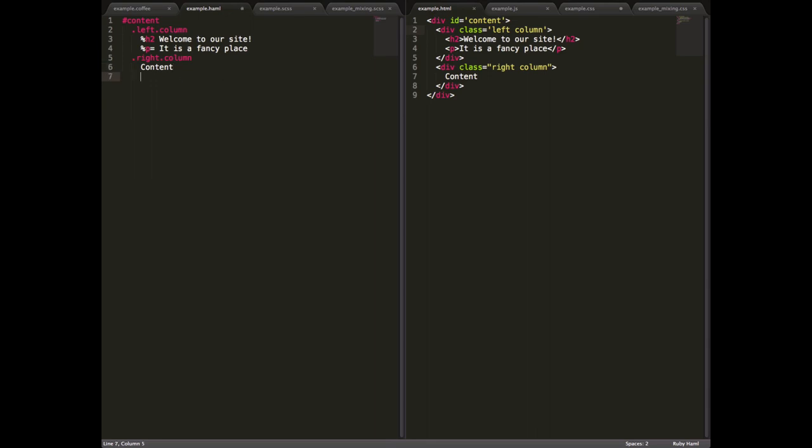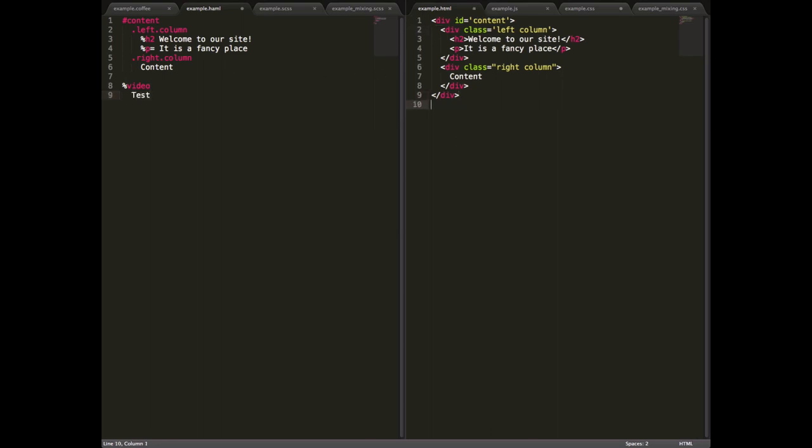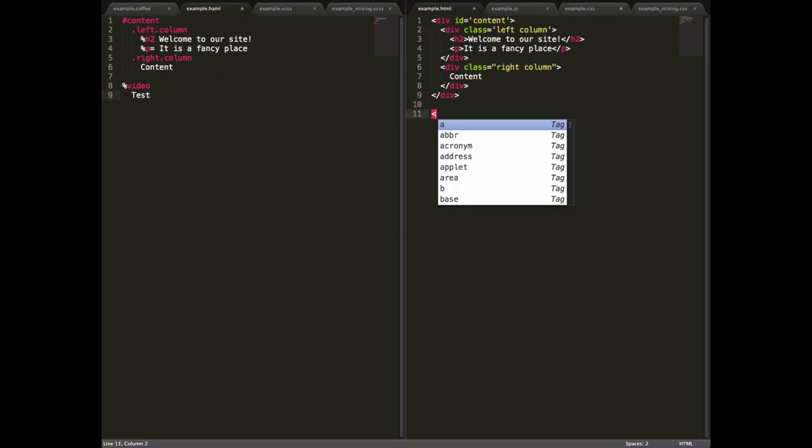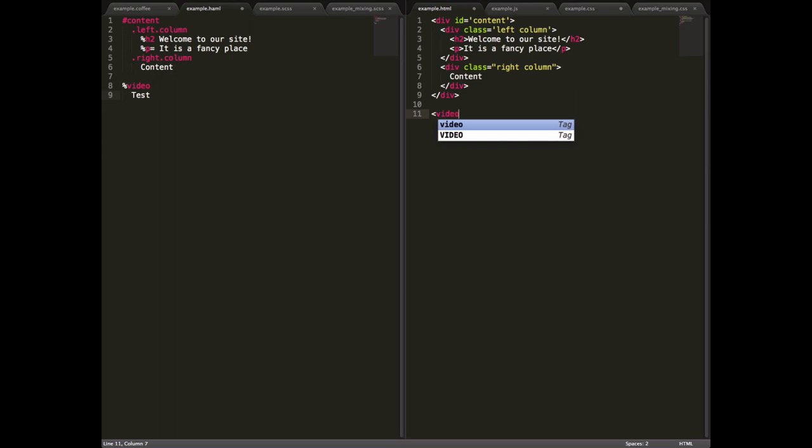Obviously you can use tags other than div, so if I did, for example, a video test, that's not how you use the video tag by the way, but I'm just doing this for the sake of example, that would produce something like that. So you can see it's very quick to spit out whatever tag you want.